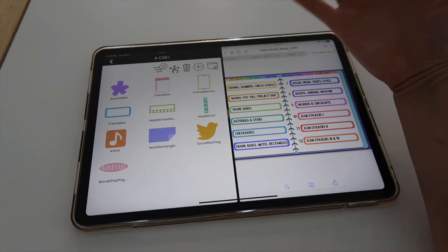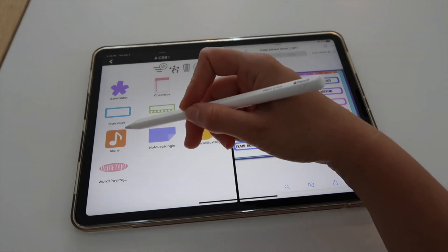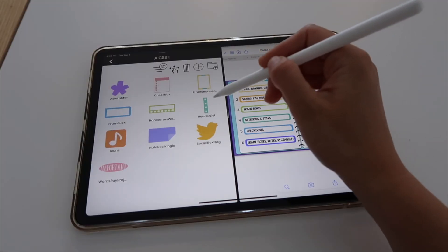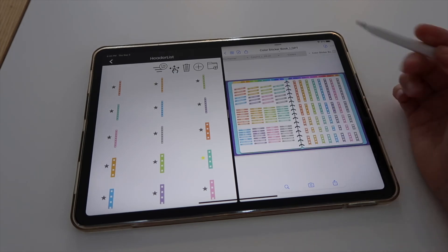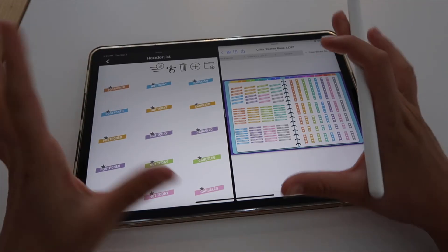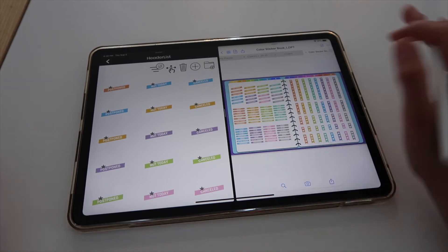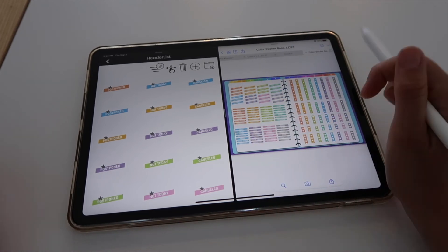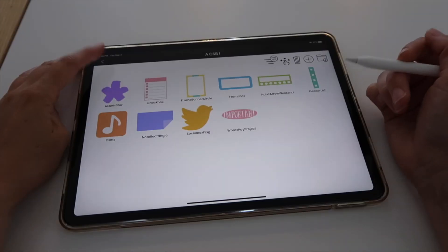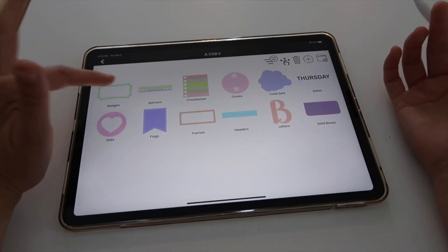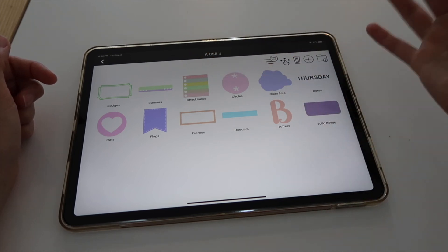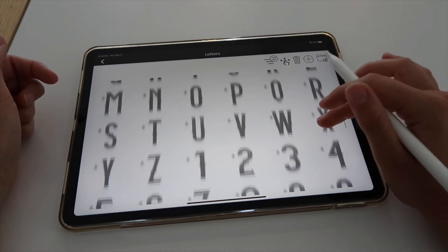I could number all the categories to keep the exact same order as in GoodNotes, but I don't think it really matters — it's easy to identify sections visually. For example, the Twitter bird icon means social icons, or seeing a checklist means that's the checklist section. Here I have my headers and checklists. This is Color Sticker Book 2 with sections for badges, banners, checkboxes, circles, color sets, and letters neatly organized.